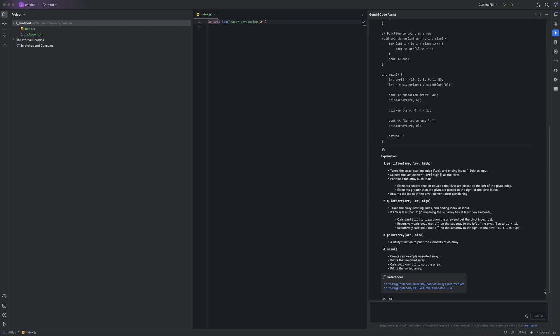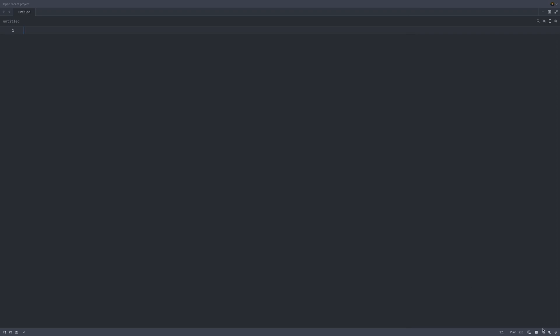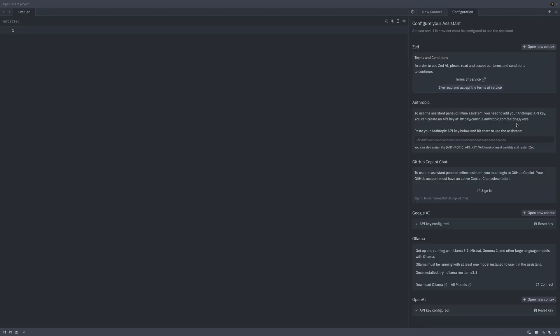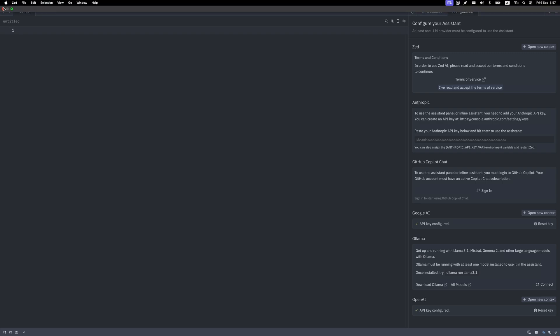In Zed, open the assistant panel, click the dropdown with large language models, and click configure. There you can enter your Google AI API key, which you can get from Google Cloud, and after that you're ready to start using the model in Zed.